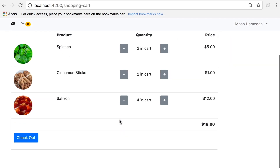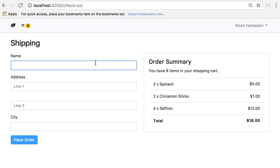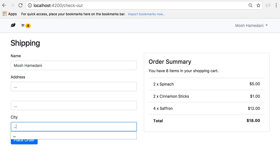Now let's check out. Here we have a shipping form and the summary of all the products in our shopping cart. And again, this summary gets updated as soon as I make a change to the shopping cart in another tab. Once we place this order, it will be visible to our admins.